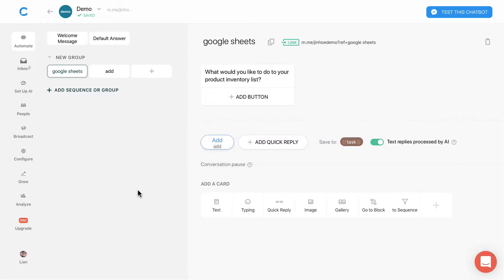In the previous lesson, we have created a Google Sheets block. Now let's continue from there.